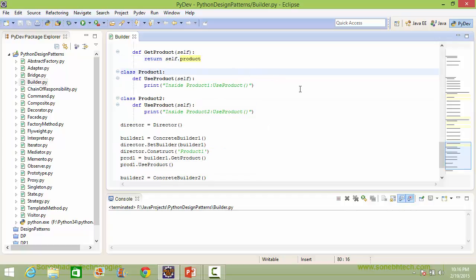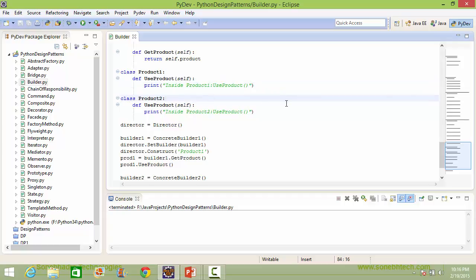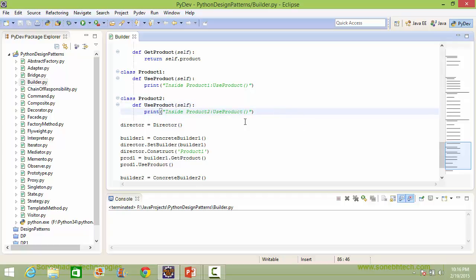Here is the class Product1. It has a method use_product — inside this it just displays a statement. And here is the class Product2. It also has a method use_product — inside this it just displays a statement. Now we will see how all these classes are used.